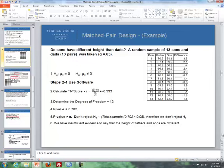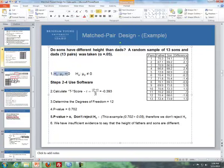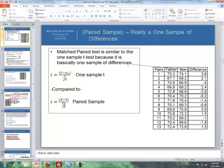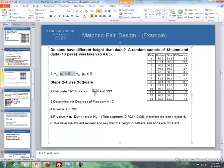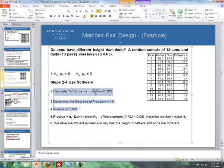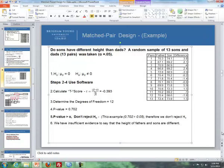Let's go through an example: do sons have different heights than dads? A random sample of 13 sons and dads was taken. Step one — the null hypothesis is that the true mean of the differences is equal to zero. The alternative is that the true mean of the differences is not equal to zero, making this a two-sided test. Steps two through four: we calculate the test statistic, degrees of freedom, and p-value from the software output.